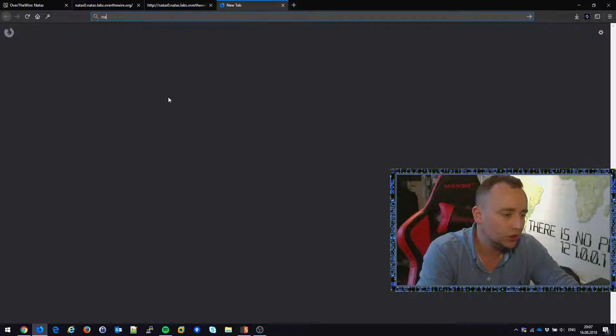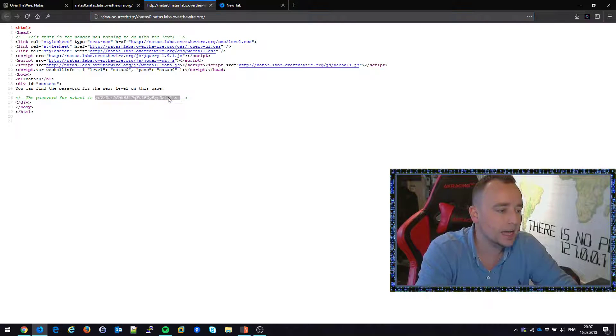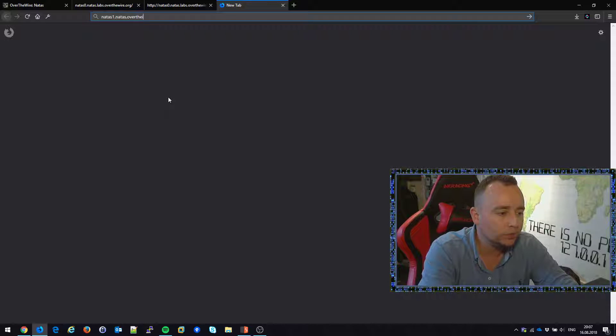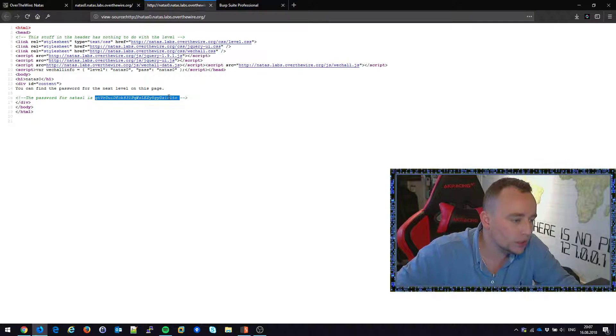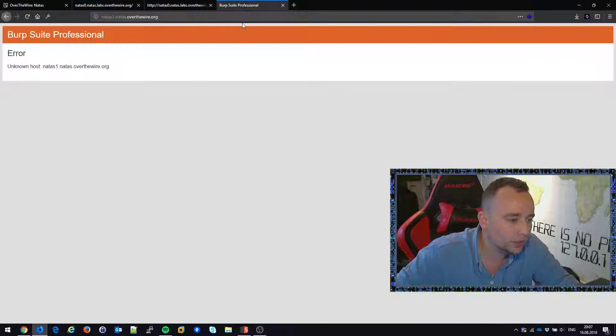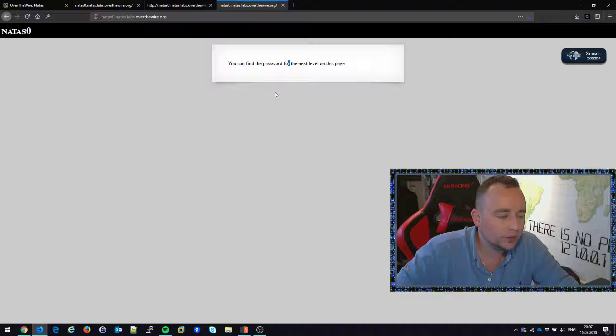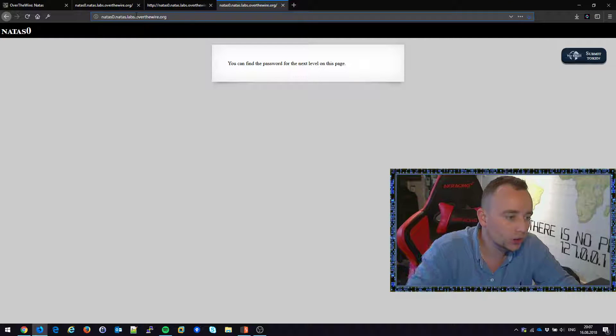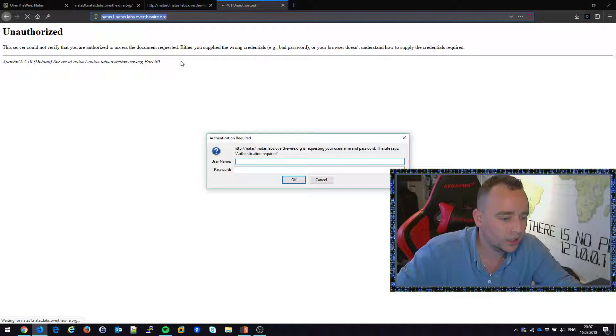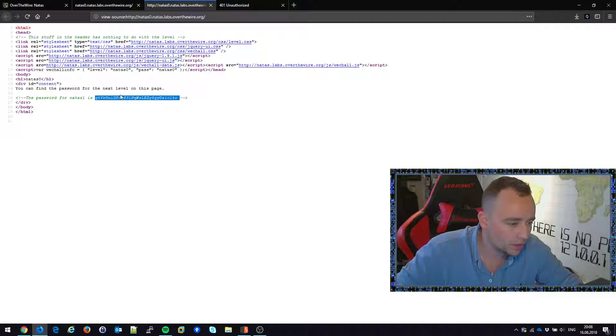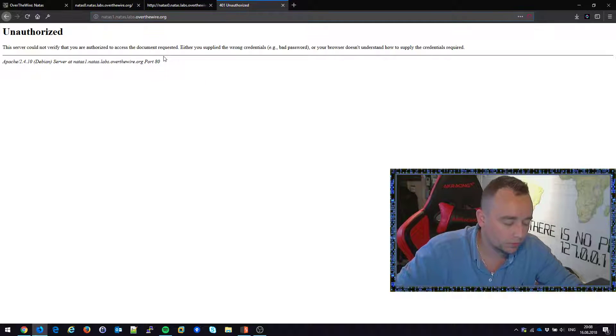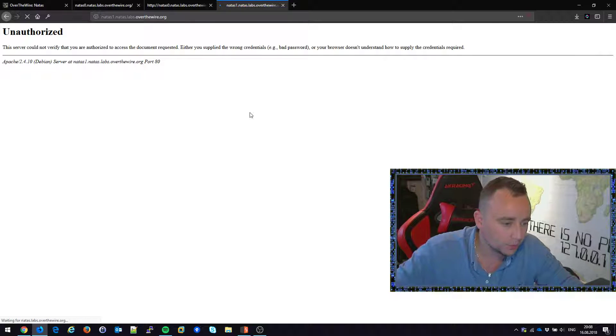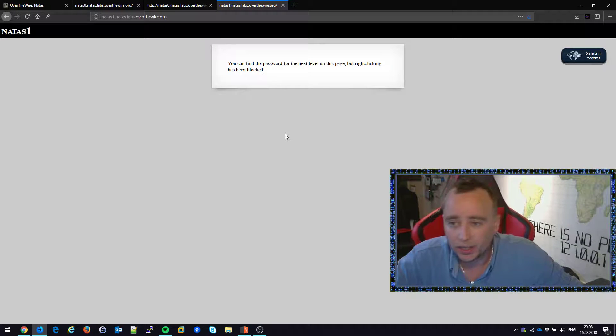I believe this should be able to take us to NATAS 1. Let's see. OverTheWire.org. Of course, it's an unknown host. Let me see if we can do it like this. And change numbers. Unauthorized. Press F5. It's asking for authentication. Let us copy the password. Did copy an extra space there. So let's be sure we remove that. And we're on the next level.